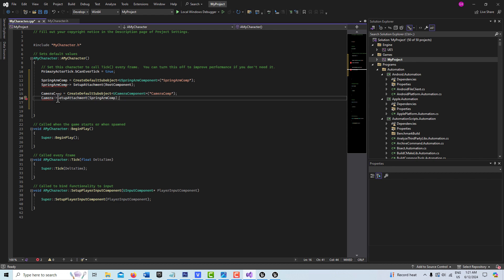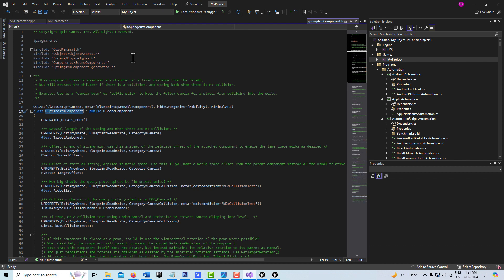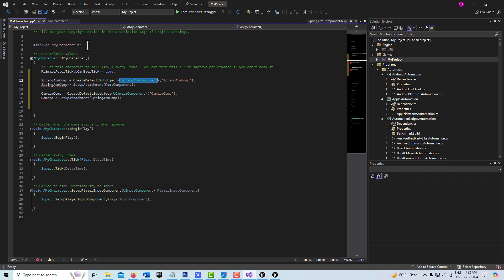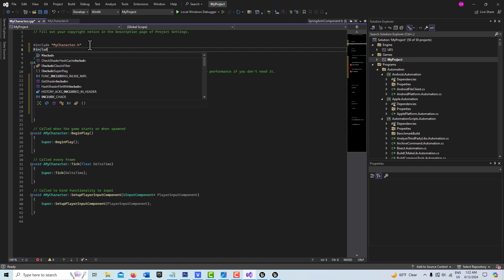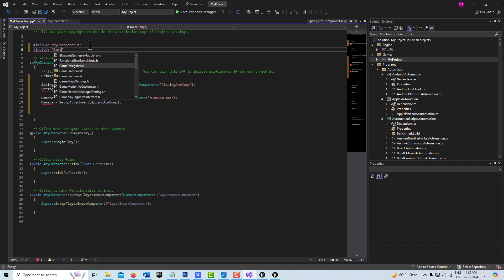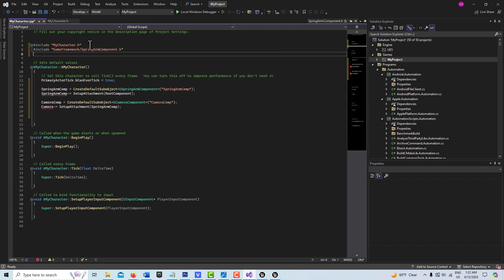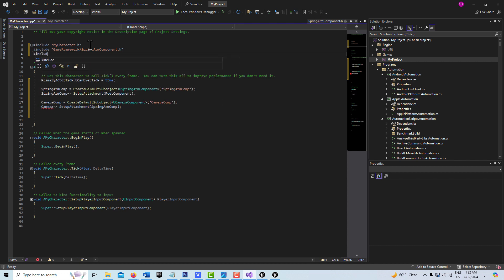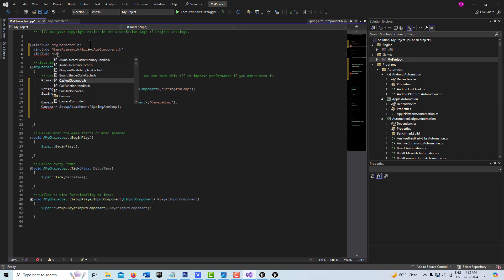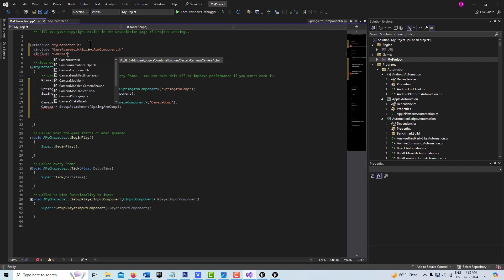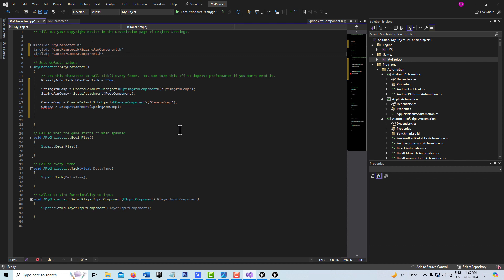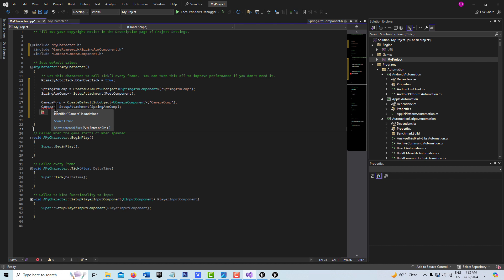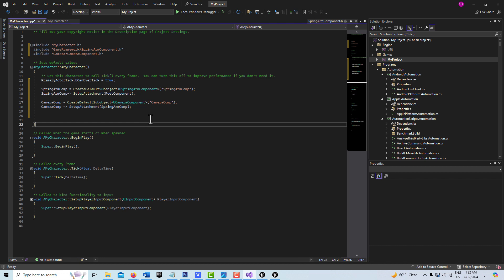To find where the include files are, if we hold Control and click on USpringArmComponent, it takes us to that file. If we drag up, you'll see the location — it's GameFramework/SpringArmComponent. So we come back and add that include statement: #include "GameFramework/SpringArmComponent.h". And then one more for the camera — I know from having done this before that it's under Camera: #include "Camera/CameraComponent.h". That line also needs to say CameraComp. We save all.